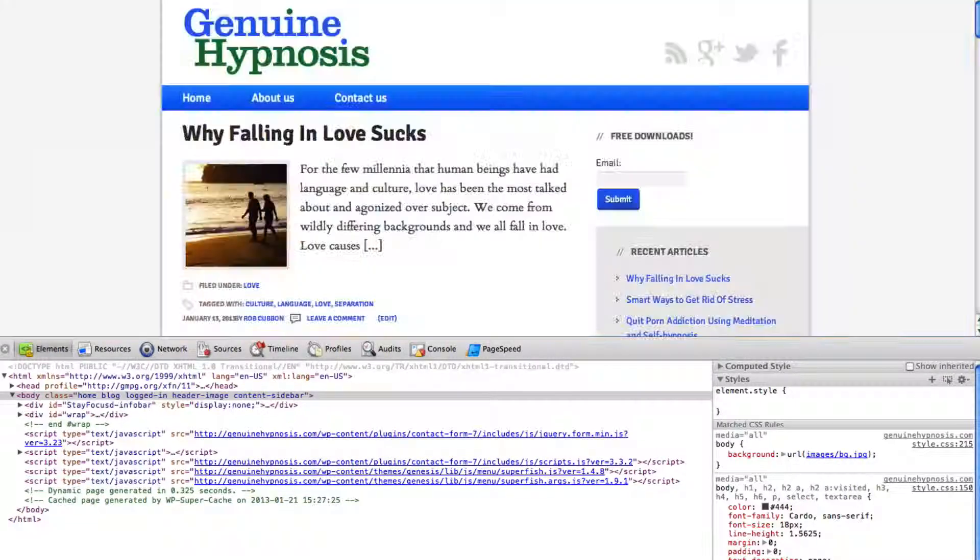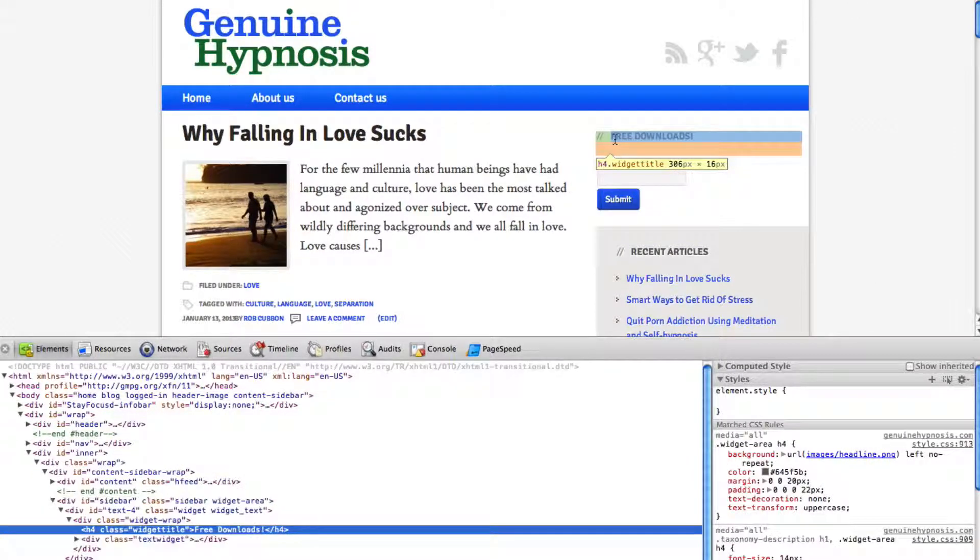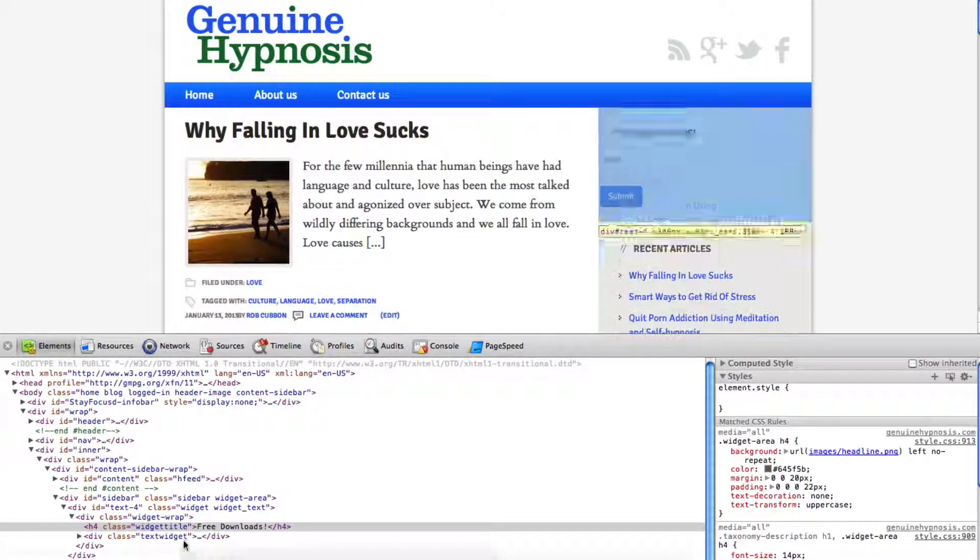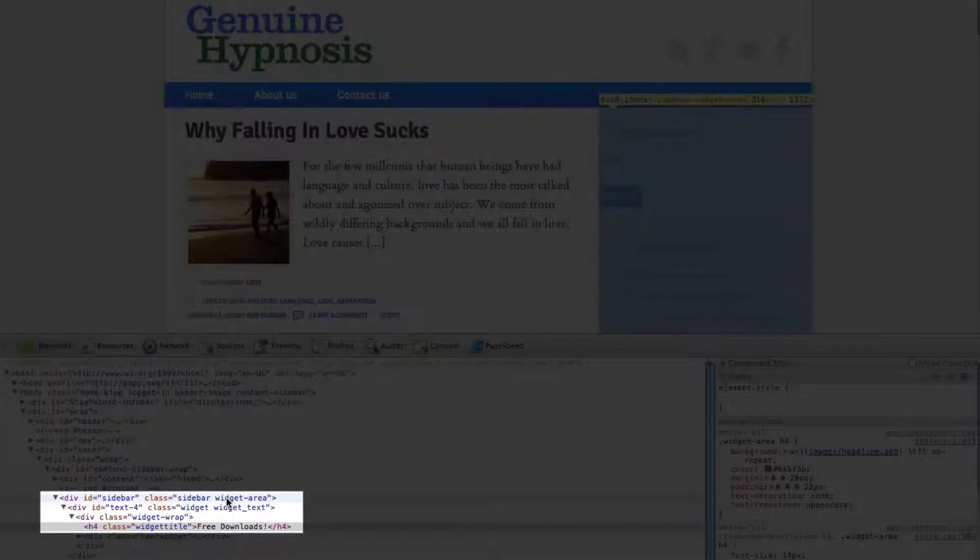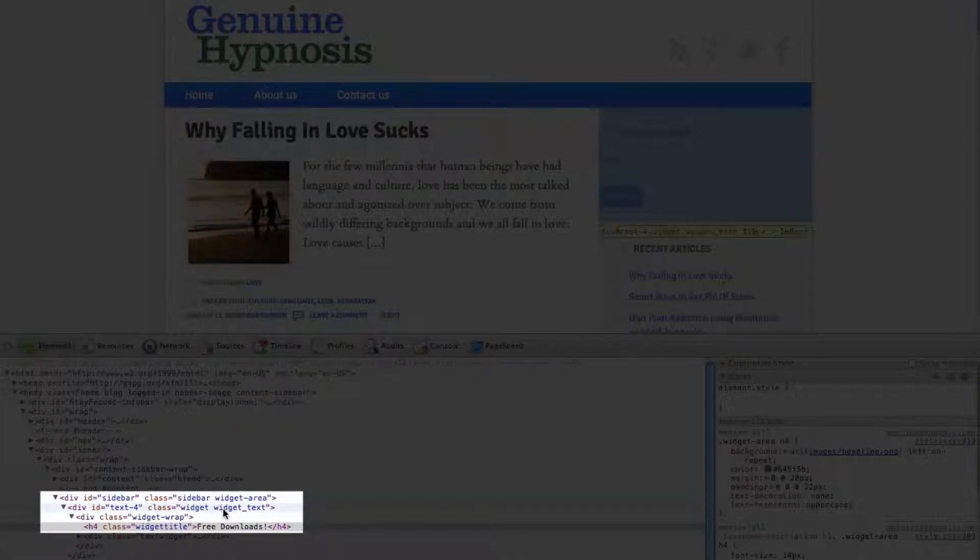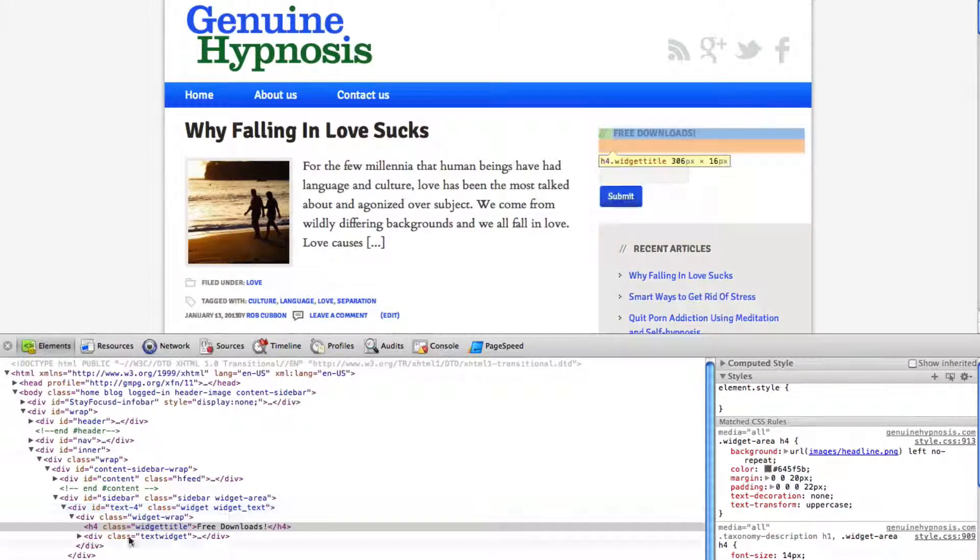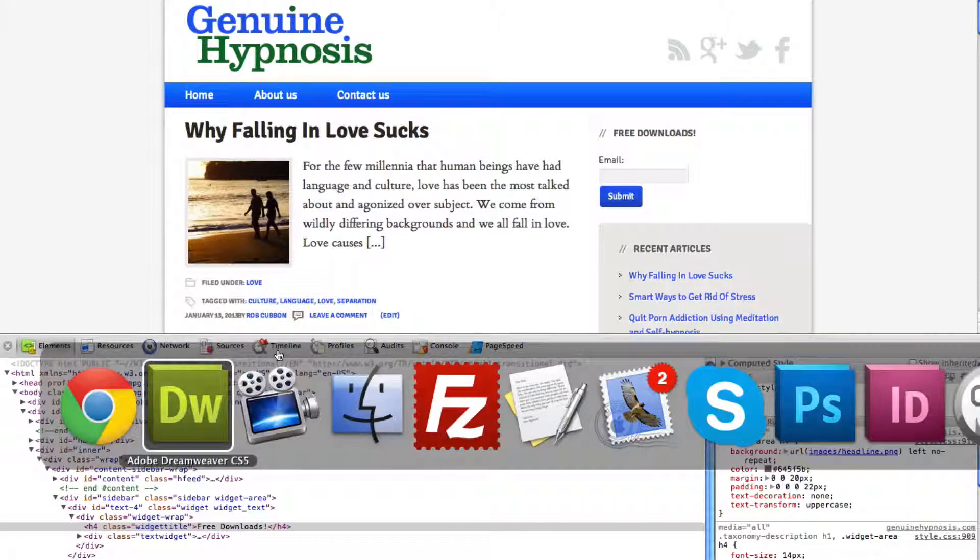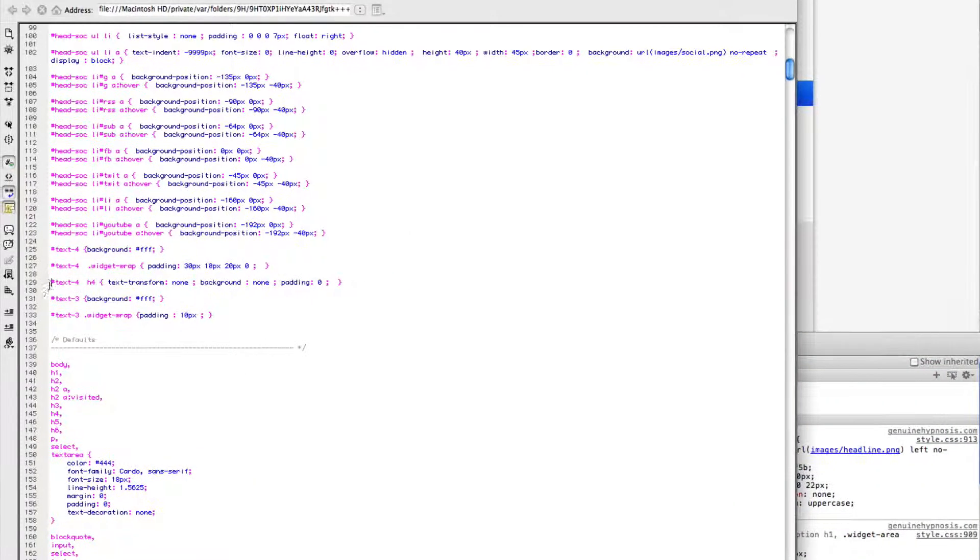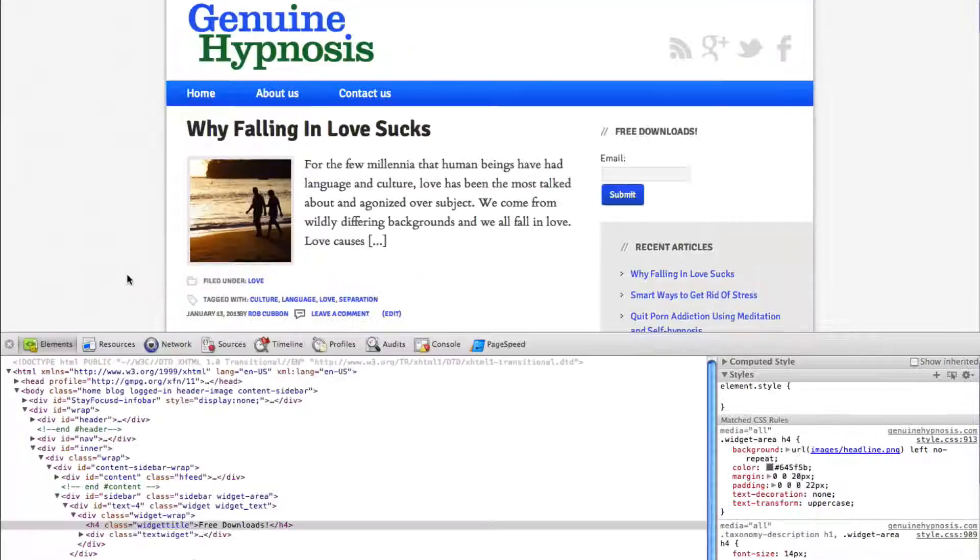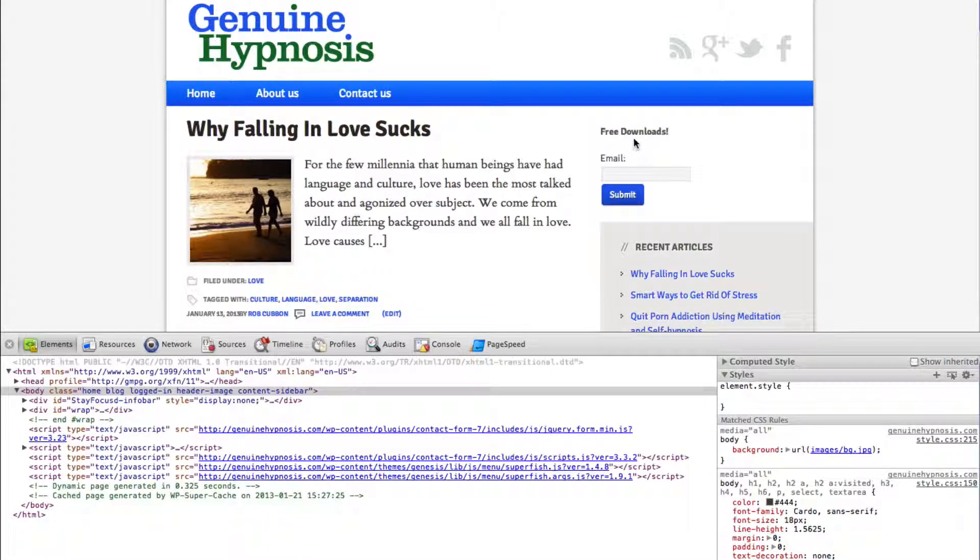Damn that hasn't worked. Let's have a look what's happened here. I just see what I've made the mistake here because the dot widget area is outside the text for ID. It comes before it. And the declarations in the CSS should be in the correct order. So I should have done, if I go back to Dreamweaver, it should be dot widget area hash text for h4. And that should work. So refresh and there we are.